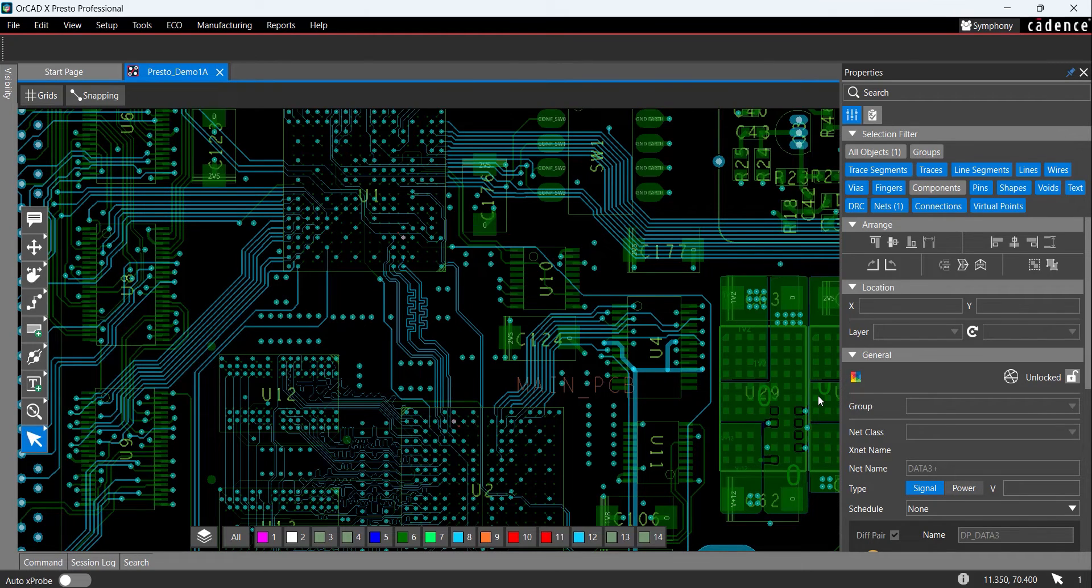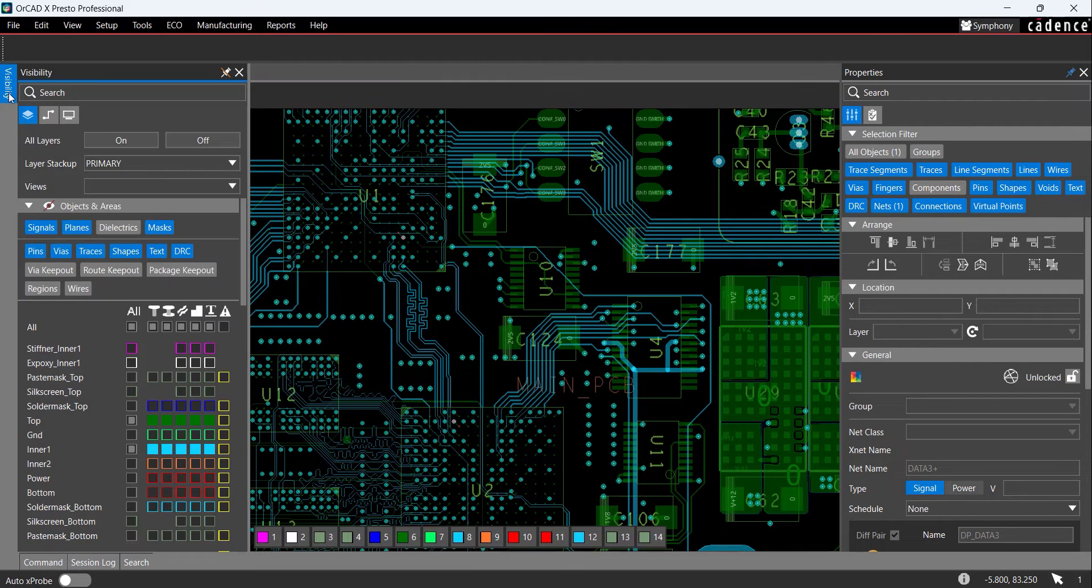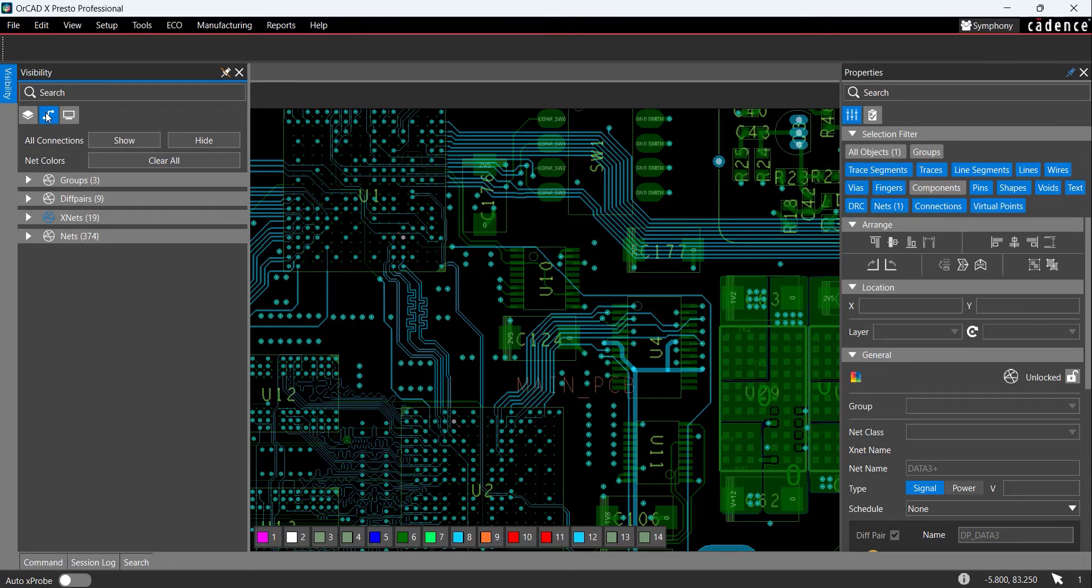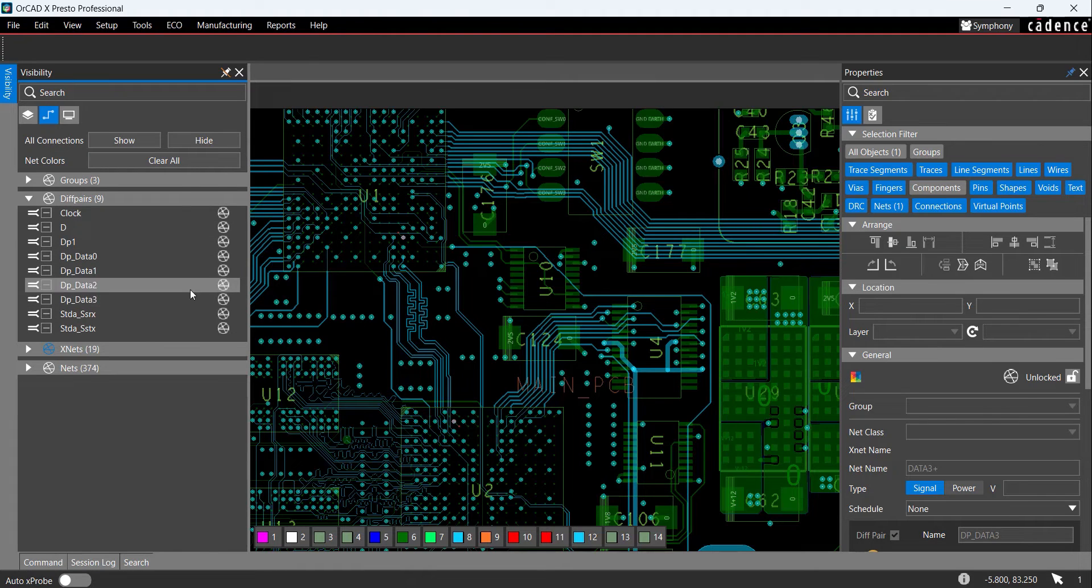The rat's nest lines for the differential pair traces are not visible. To turn on the rat's nest to improve the routing process, select the Visibility tab and choose the net display. Here you can configure rat's nest visibility and change the color of nets in the PCB canvas. Click the arrow next to Differential Pairs to expand the category, and click the rat's nest icon for DP underscore Data3.